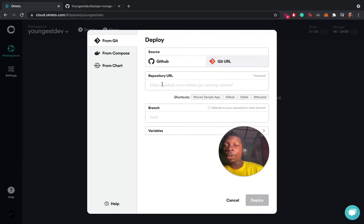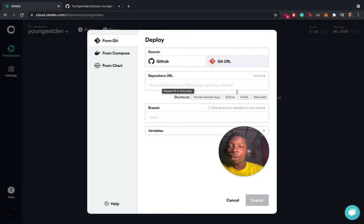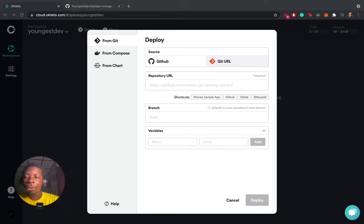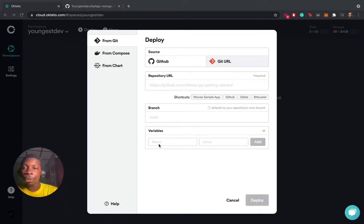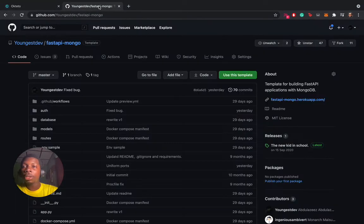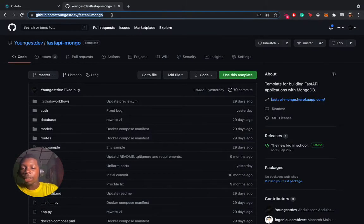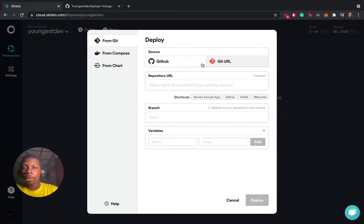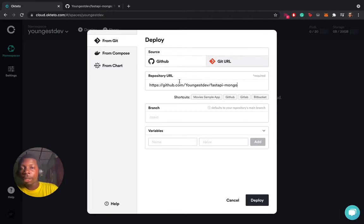In this deploy section, you put in the repository URL, choose a branch, and the variables stand for the environment variables which we saw earlier. We're going to inject them here. The first step is to copy this and put it here. We are deploying the main branch. We'll leave that unchanged.